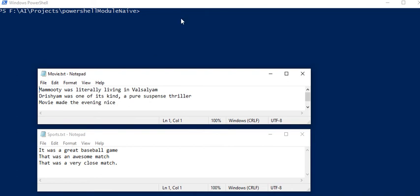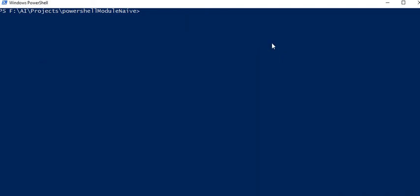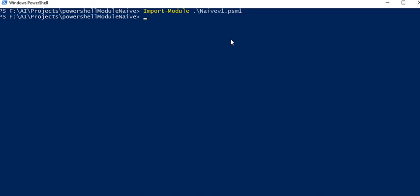So let's quickly jump into the demo. We have created a PowerShell module for Naive Bayes and I named it NavVersion1.